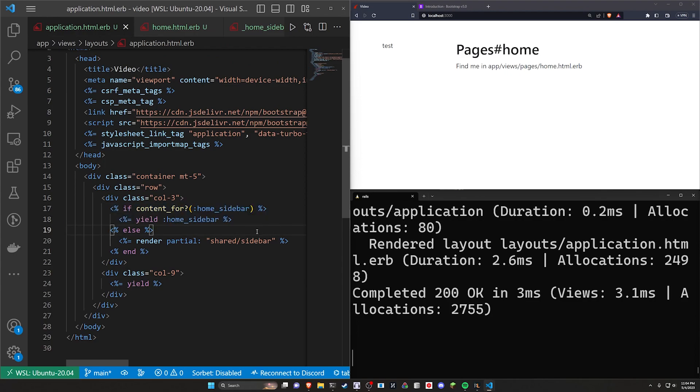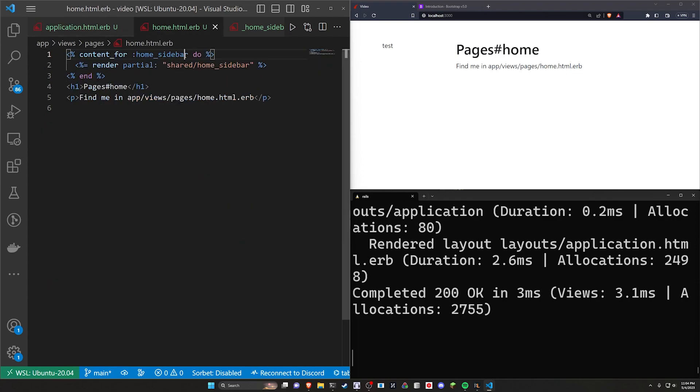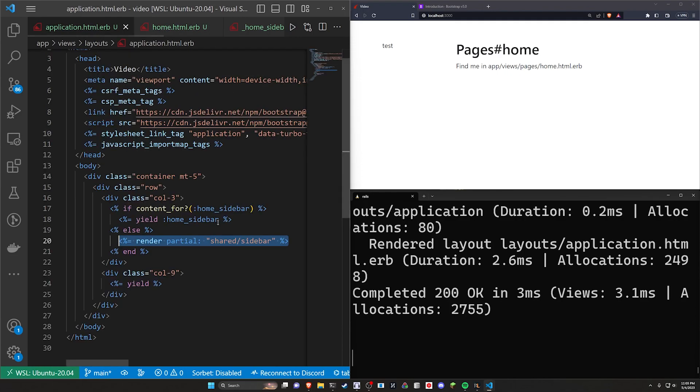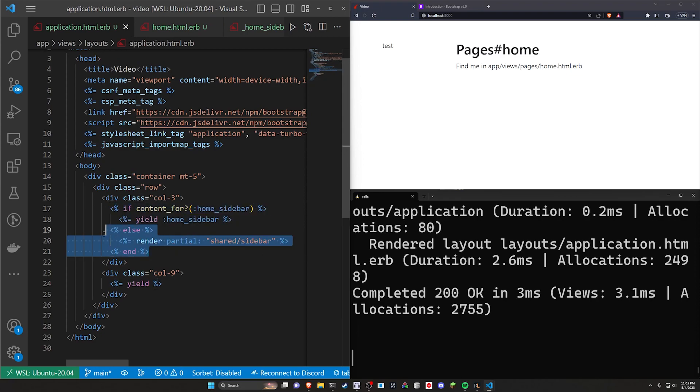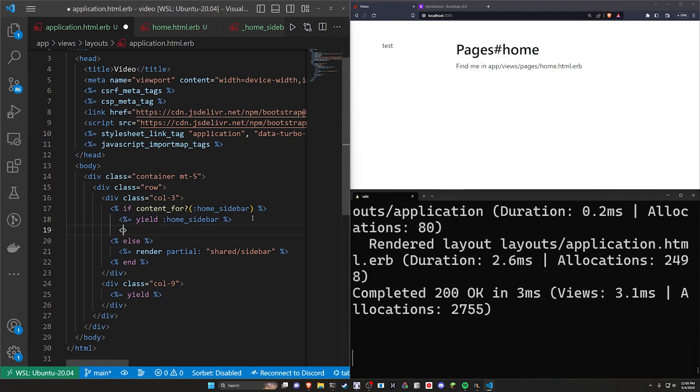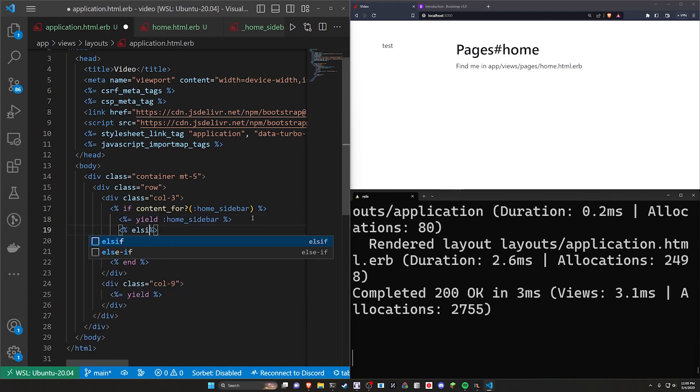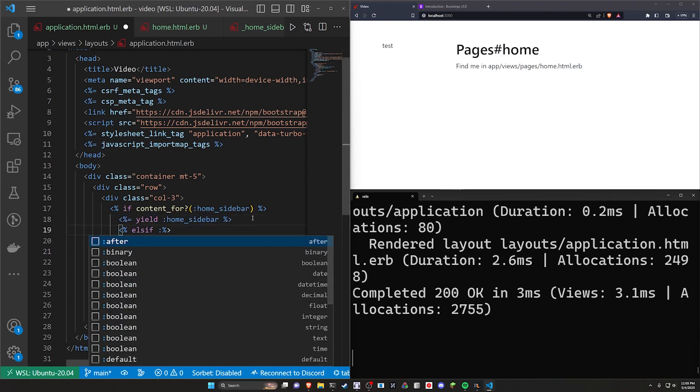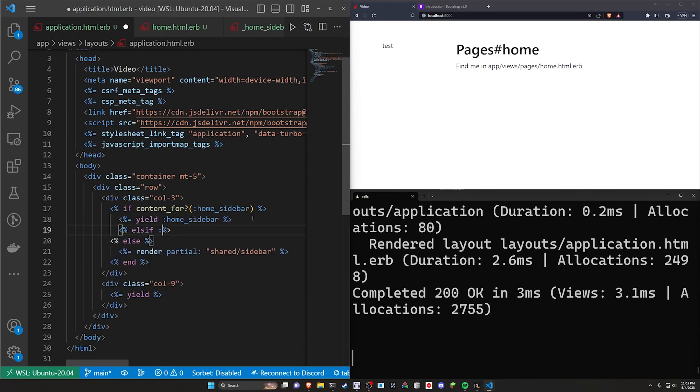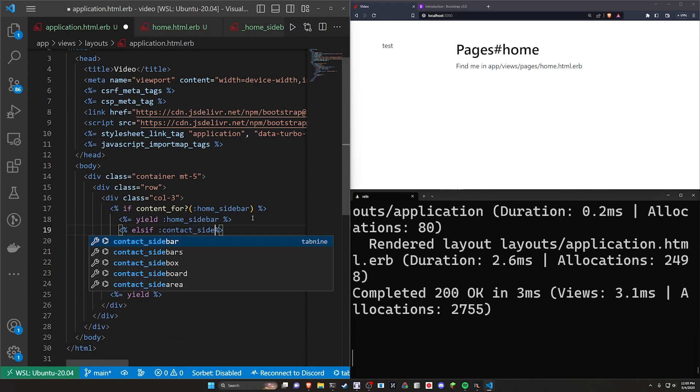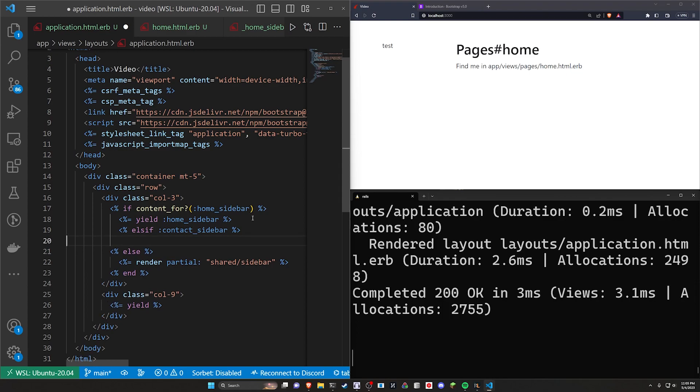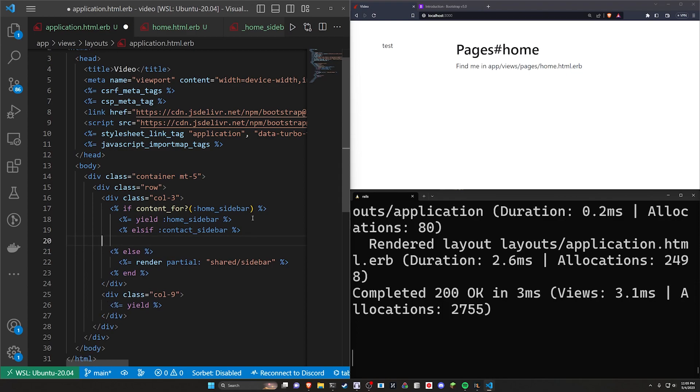So if you just had a single sidebar, you would then once again have to come in here and you'd have to find a way to determine the page that you're on. And in some cases, this allows you to have a situation where you have a default and then you have a default right here and you have other options you can do before this where you have like an else if I don't know about or maybe a contact underscore sidebar or something like this. And then in here, you can do a call to render or a call to yield the contact sidebar.